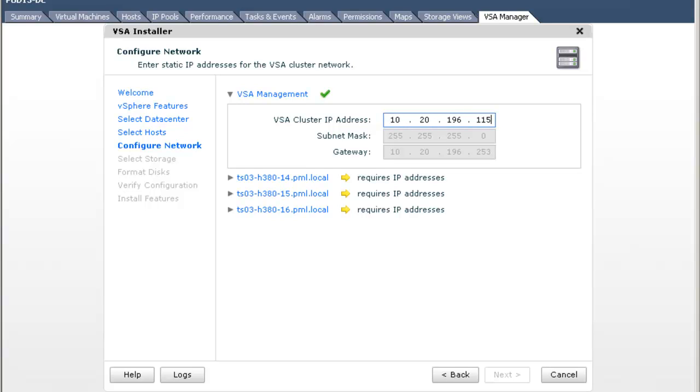In VSA 1.0, users had to ensure that the VSA IP addresses were all on the same subnet and shared the same gateway as the ESXi hosts on which they reside. However, in VSA 5.1, the vCenter server can reside on a different subnet to the ESXi hosts and can still deploy and manage the VSA. This feature is very useful for customers considering the VSA for a remote office or a branch office.